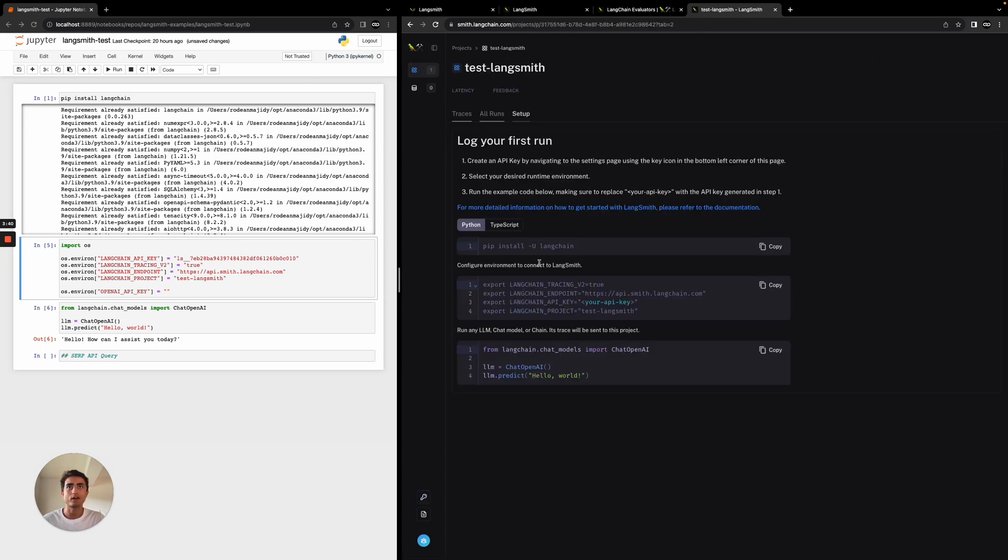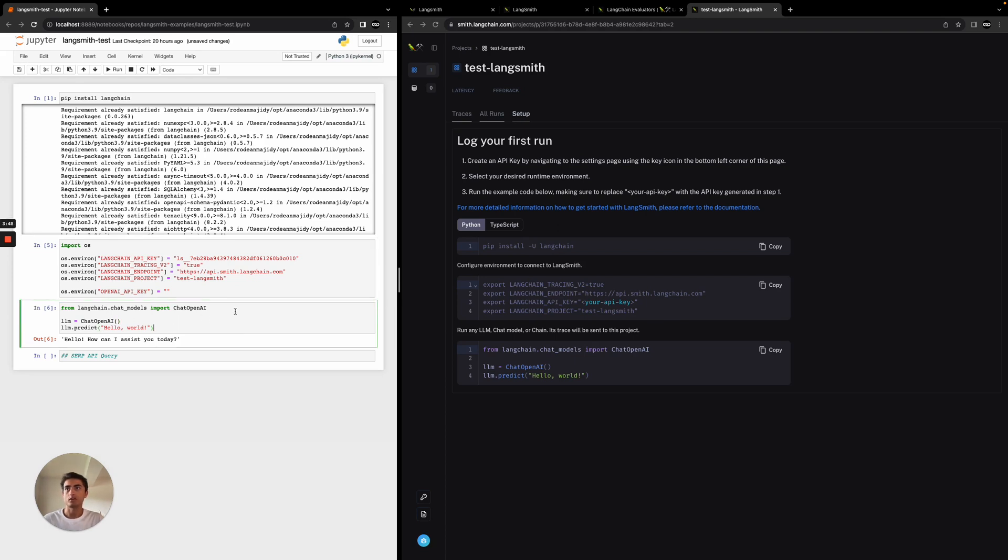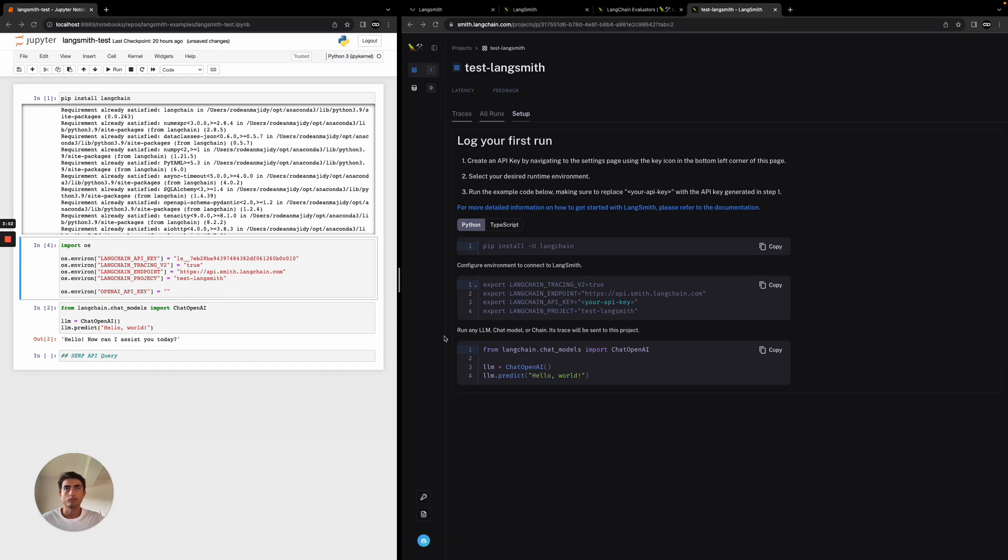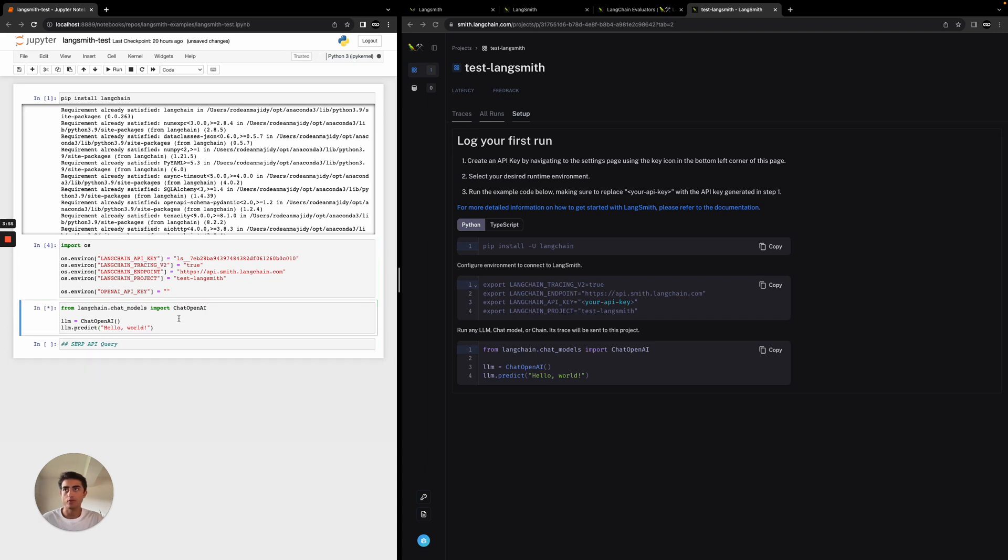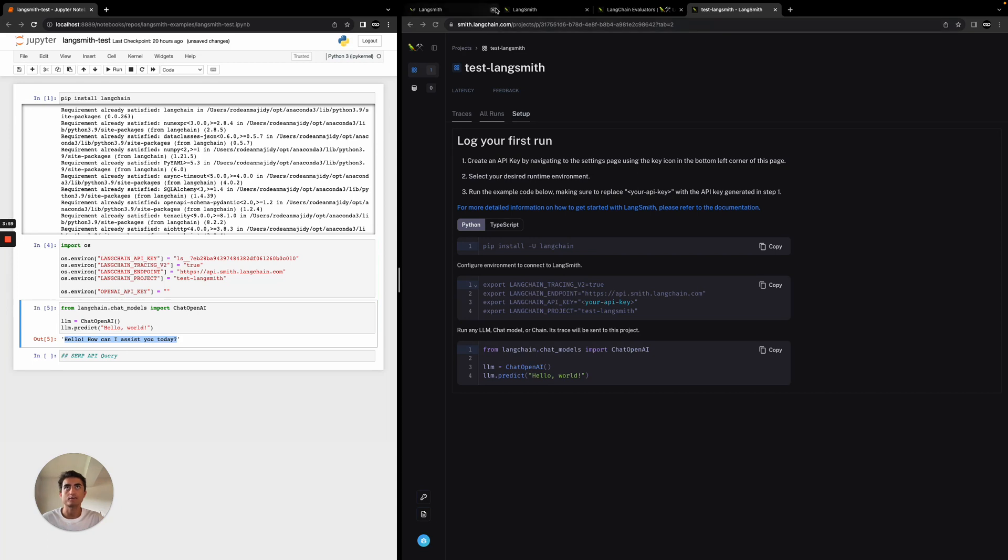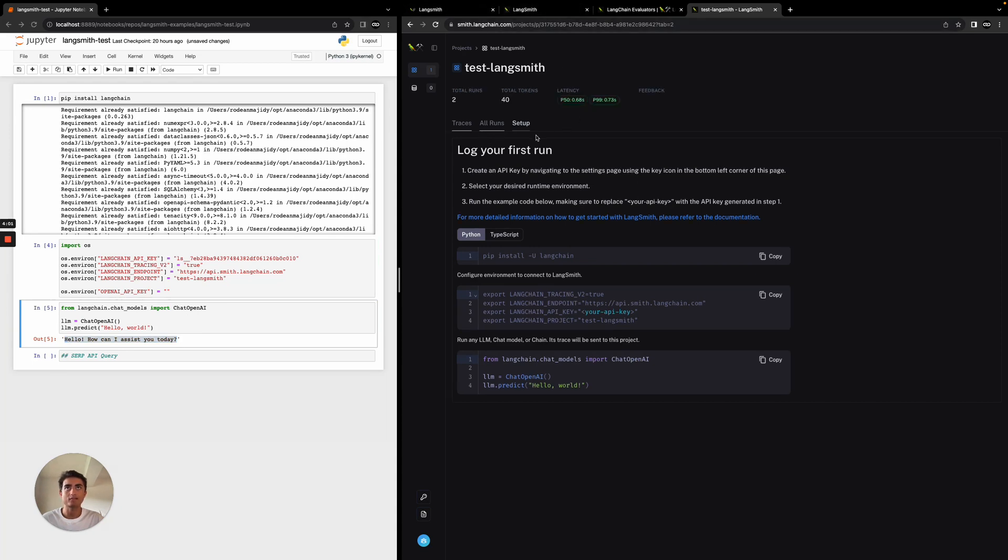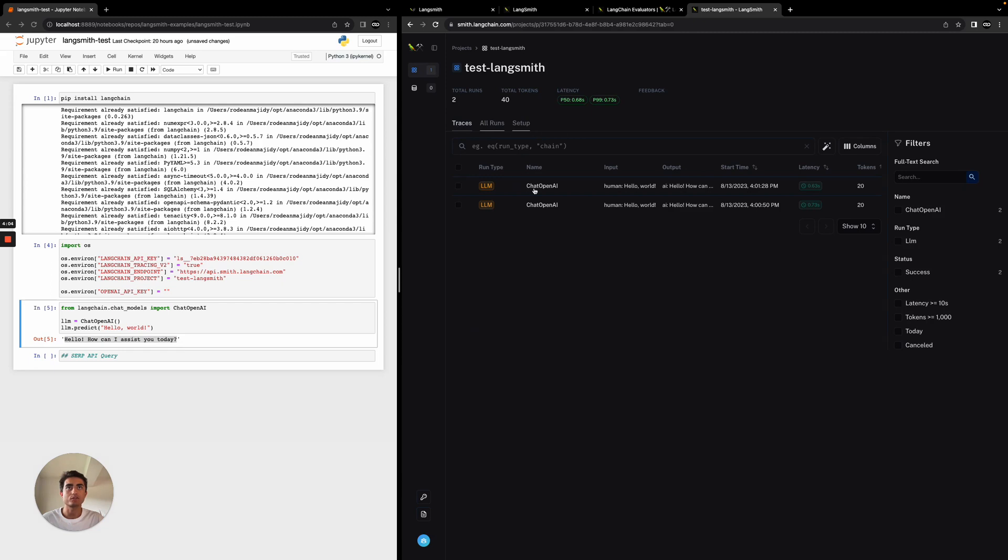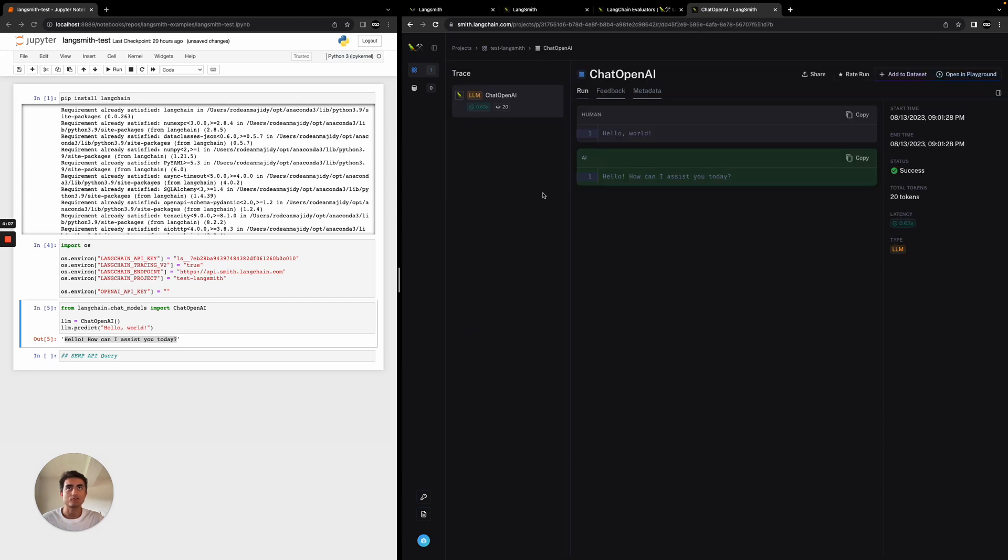Once we have that added, you can see we just have a simple chat model. We're just going to say hello world. I have to go ahead and add in my OpenAI key. So I've gone ahead and done that. We're just going to run this hello world. You can see we got a response: How can I assist you today?